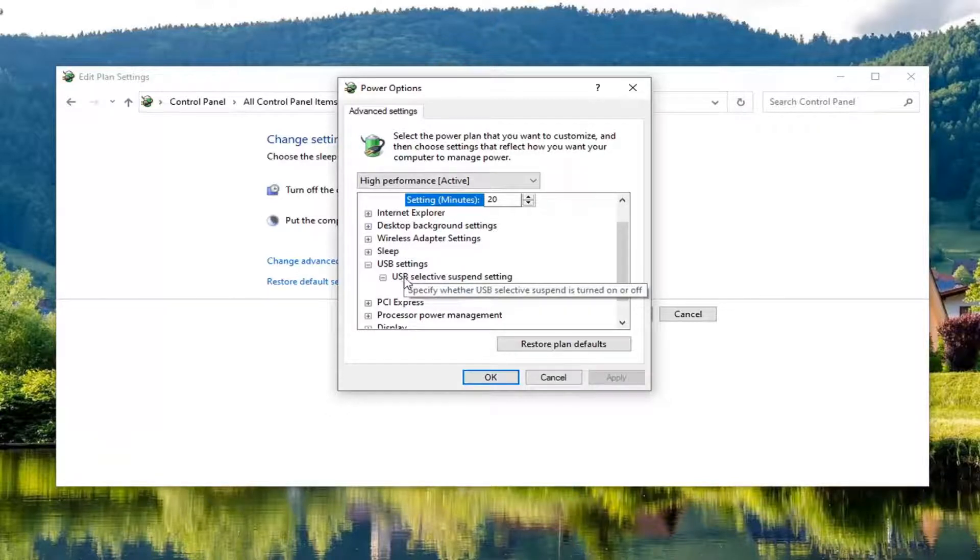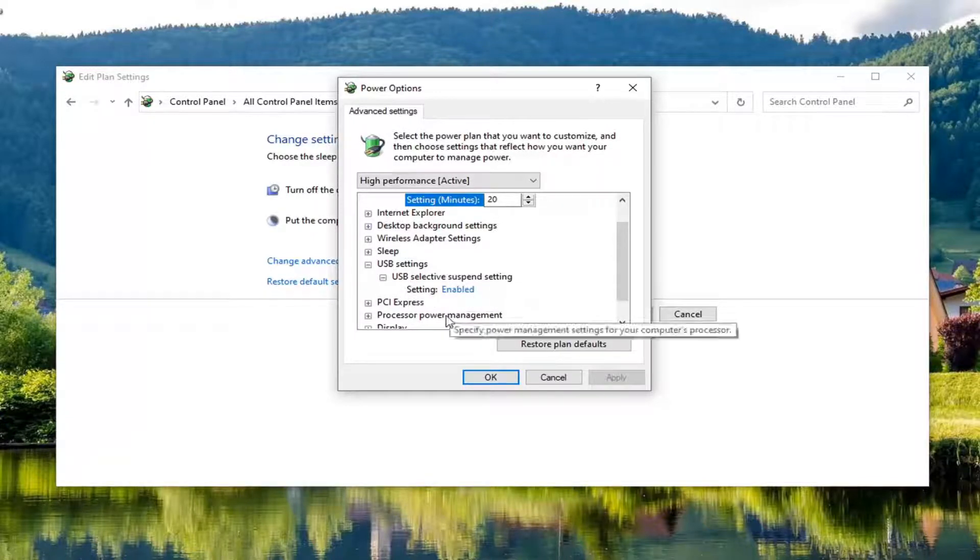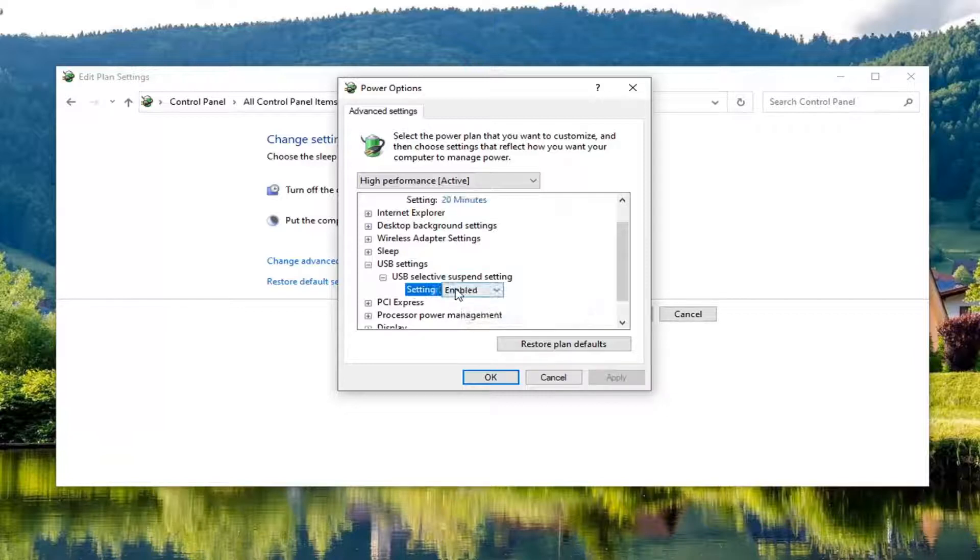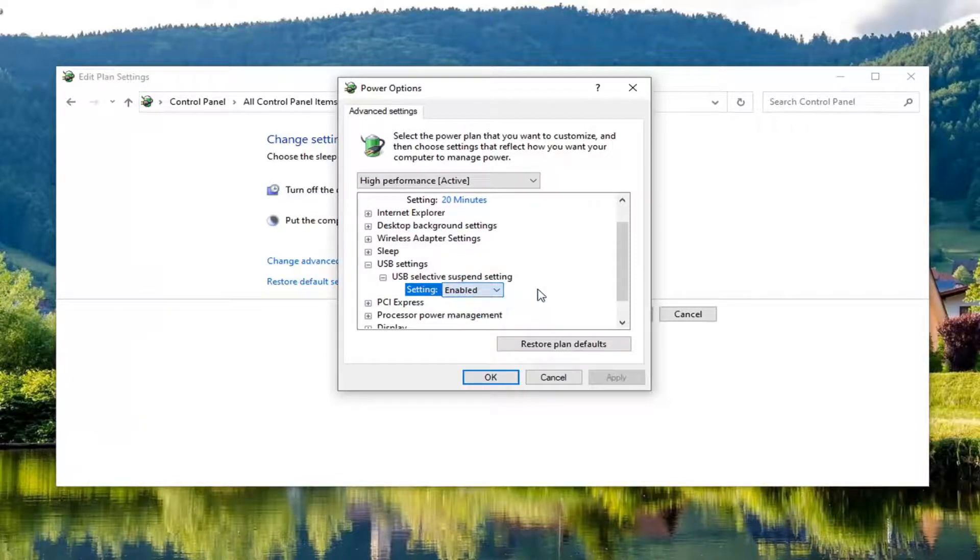So you click inside of the little hyperlink next to it and click the drop down, and then select maximize performance for both of them.